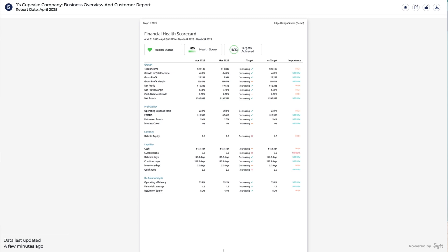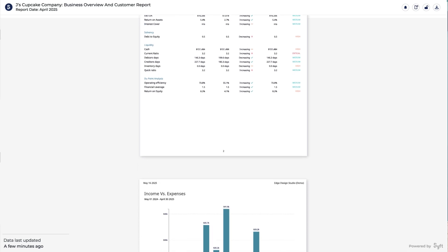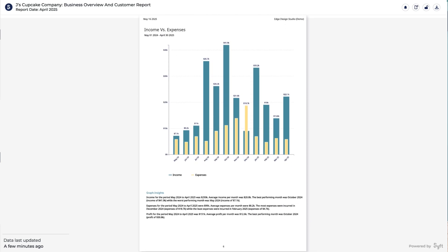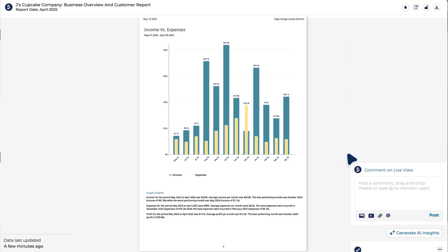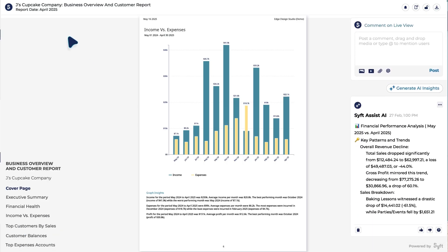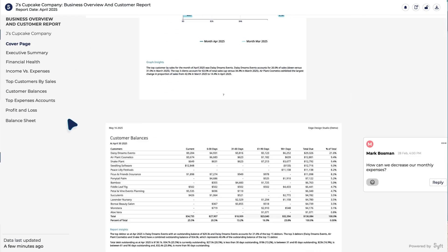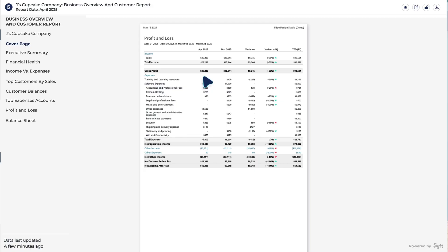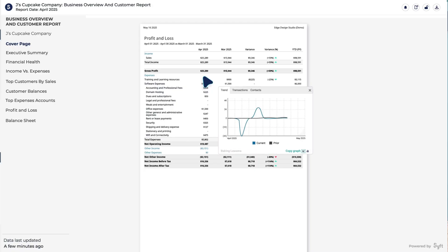The data can roll over from period to period so that it's up to date, and you can add comments to the right-hand side, navigate down the left, and if you hover over certain numbers, you'll uncover the underlying transaction-level detail that makes up that specific number.